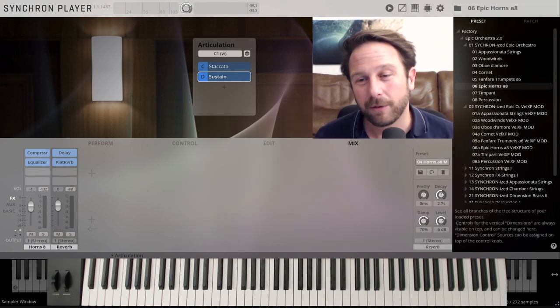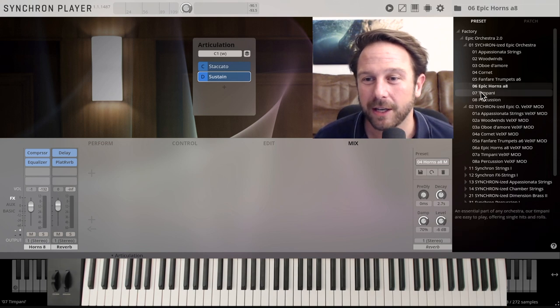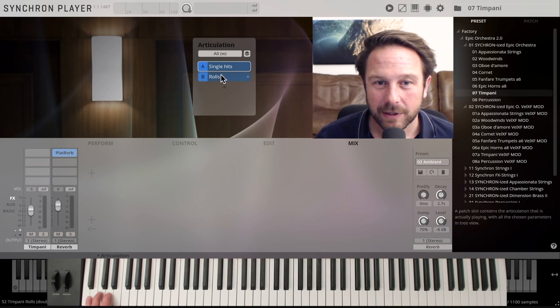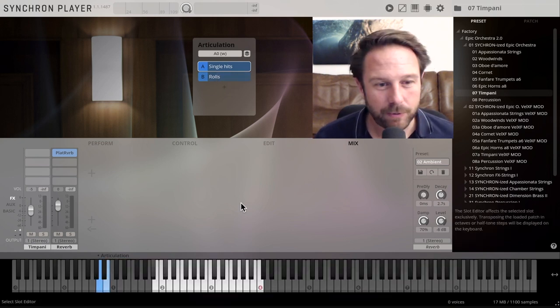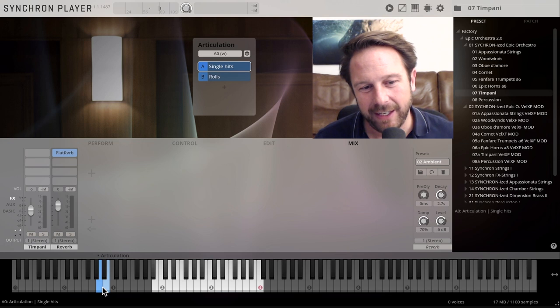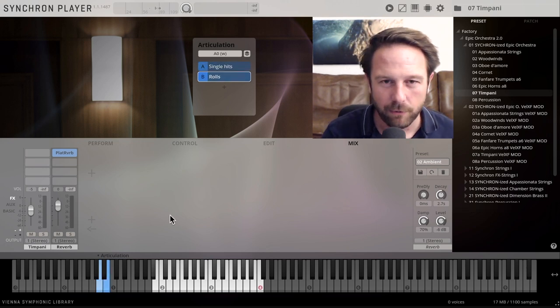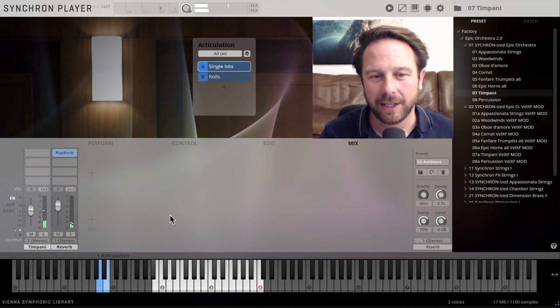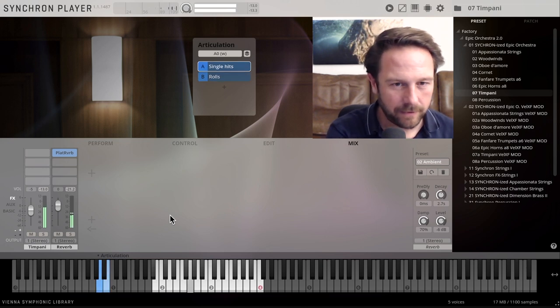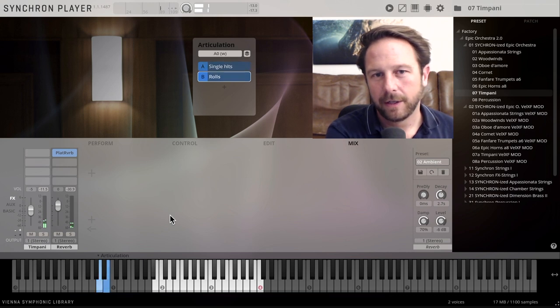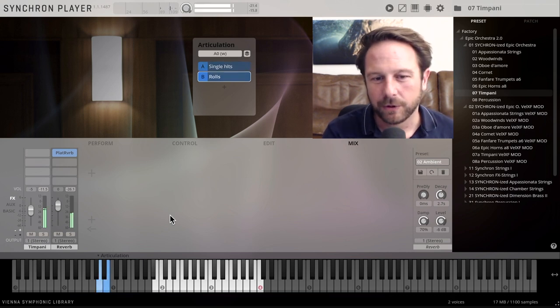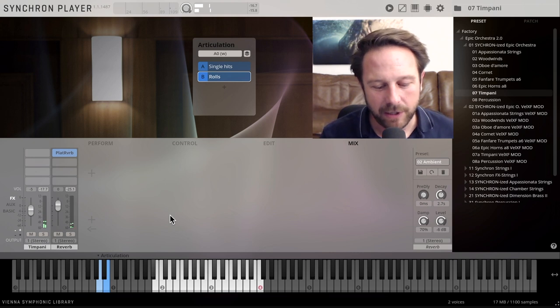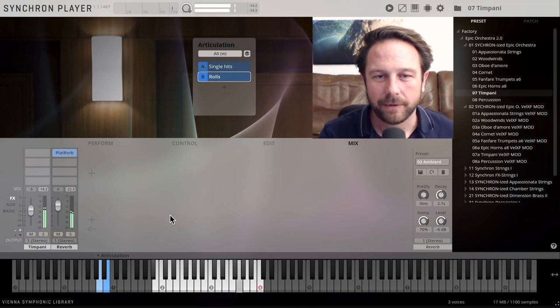Timpani, very easy to use, single hits and rolls, key switches here, in this case an E and B zero, so you can switch from rolls to single hits. Very simple to use. You always get the last hit when you actually leave the key.